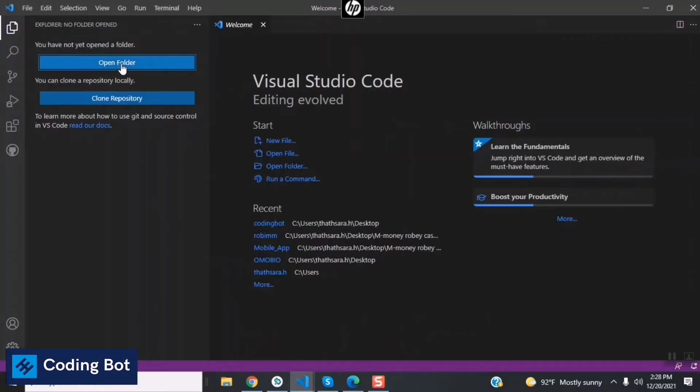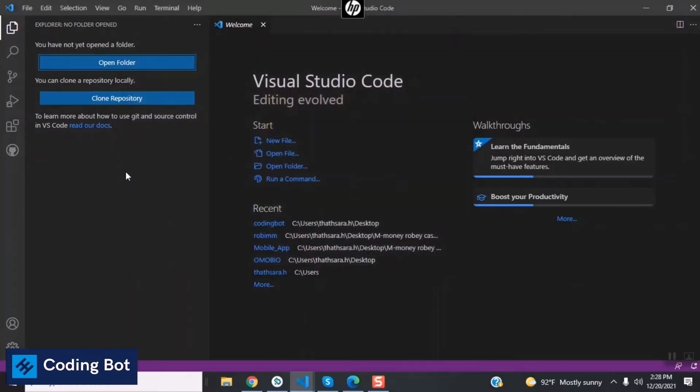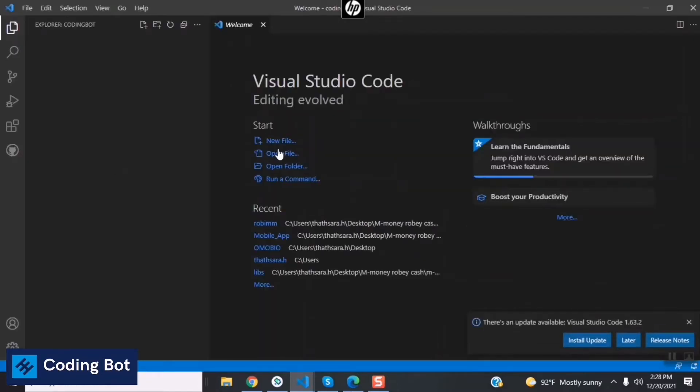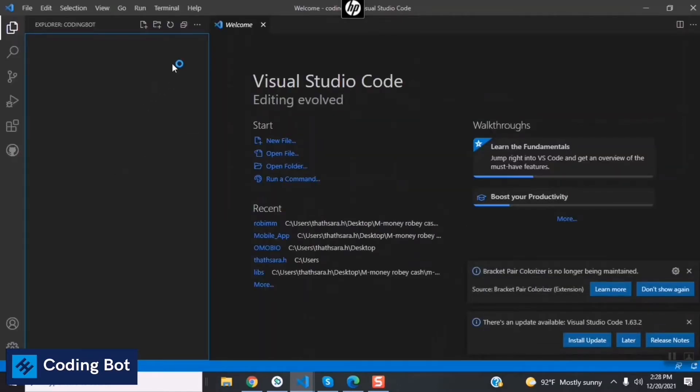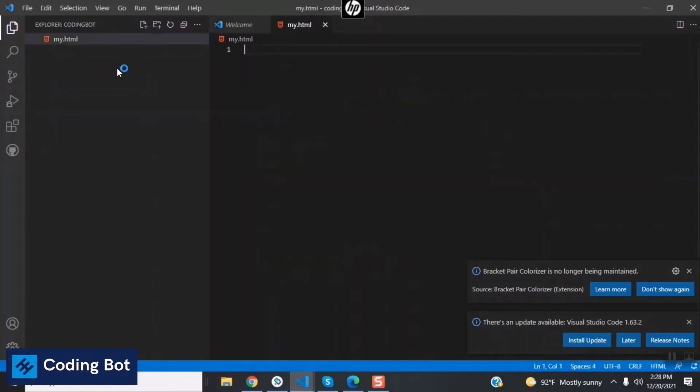You can see my folder is opened up inside Visual Studio Code. In here I'm going to create a file named my.html and just press Enter. My HTML file has been created.